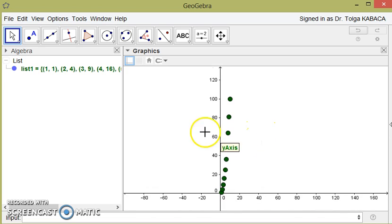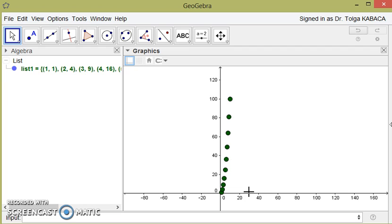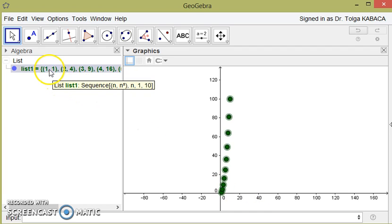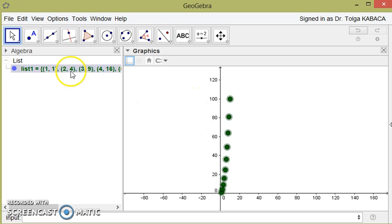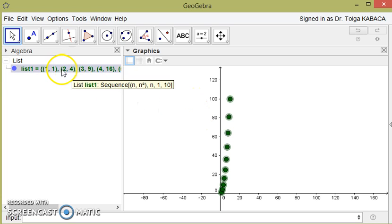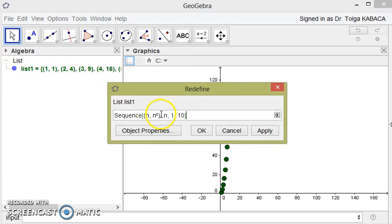As a real sequence from natural numbers to real numbers: a_n equal to n square. And you may prefer to write as a general term of the sequence.